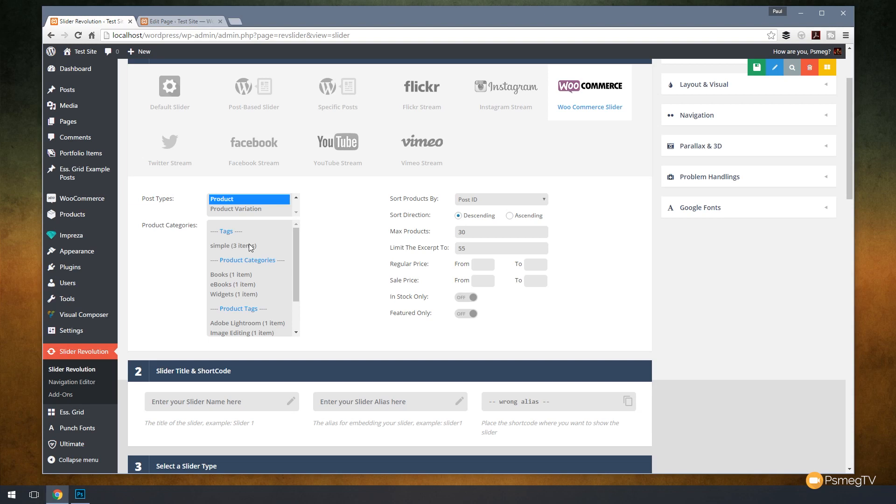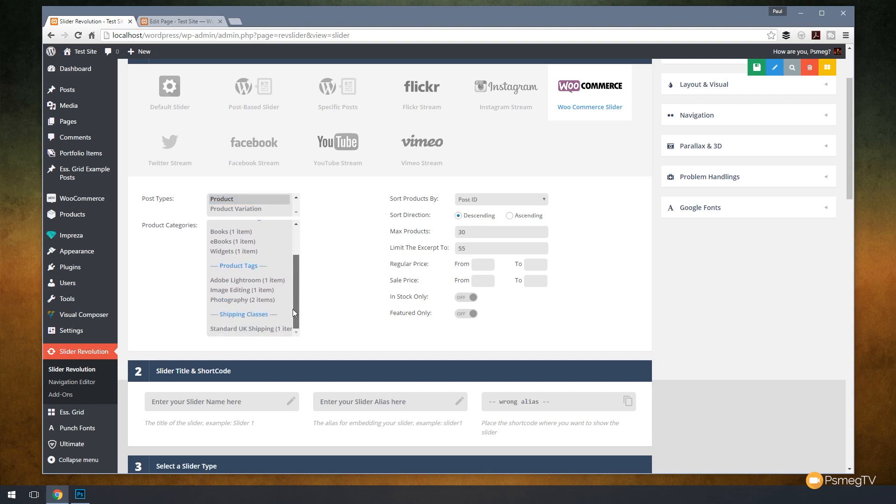Then we can go and choose whether we want to sort things by categories, by product categories, by tags, by product tags and so on. You can see we've got a range of different things that we can do.